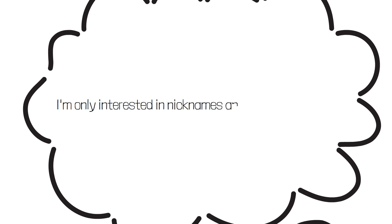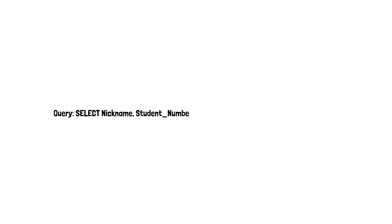Let's say I'm only interested in the nicknames for students with the last name Ellison. How can we ask SQL for only that specific information? Well, our query would look something like this. Select nickname, student number, from students, where last name equals Ellison.